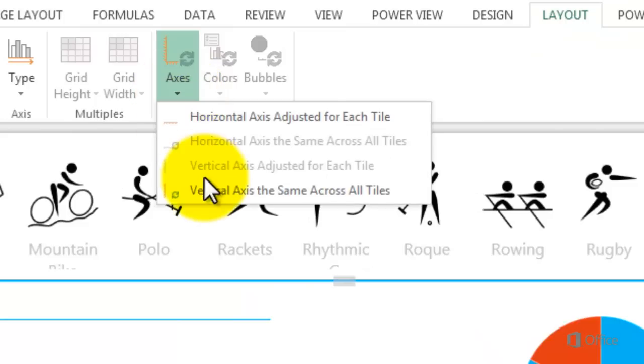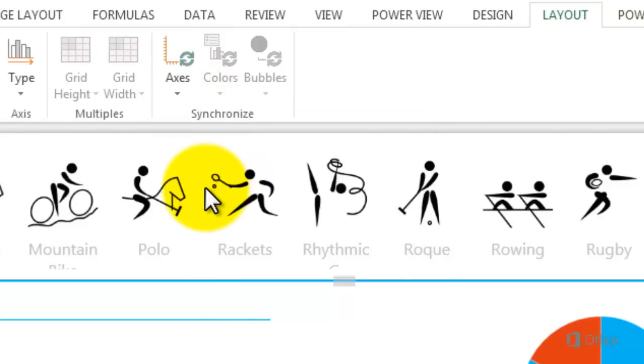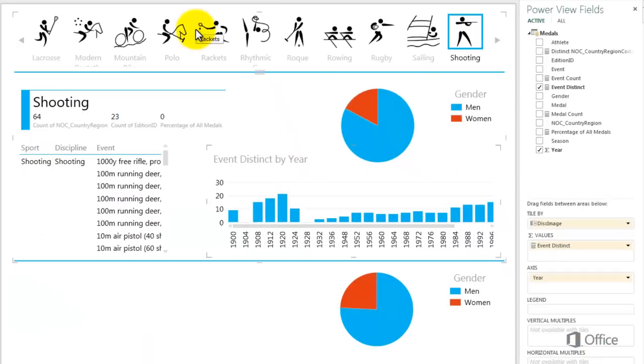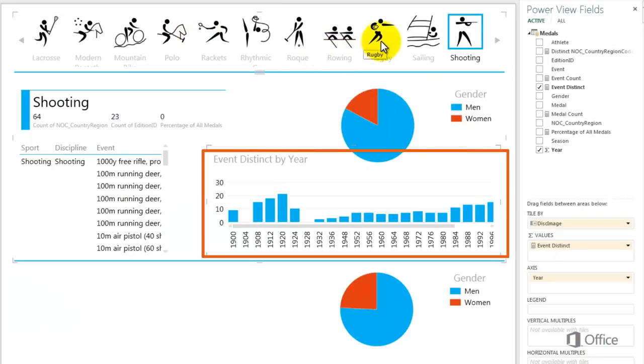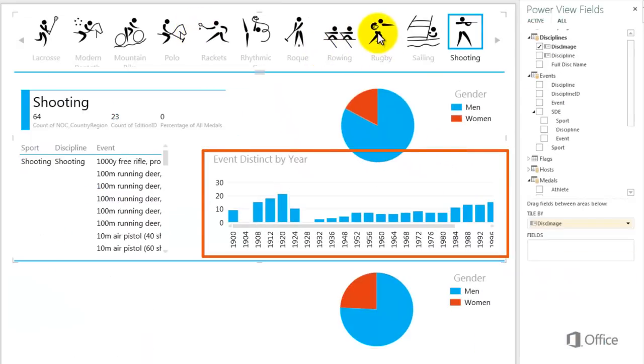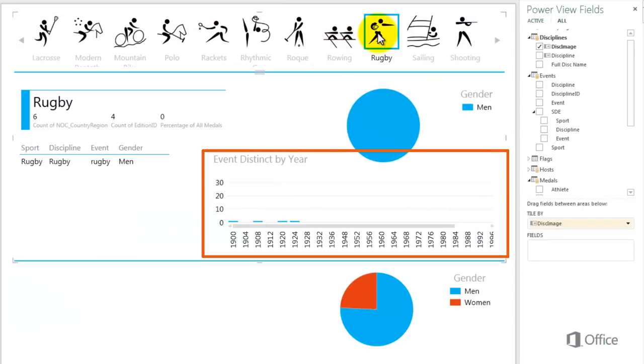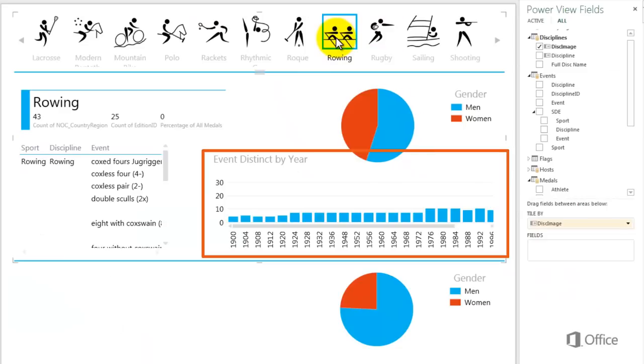Now, when I click through the tiles, my data is visualized using the same axes. 0 to 30 for the vertical axis and all years from 1900 to 2008 for the horizontal axis.